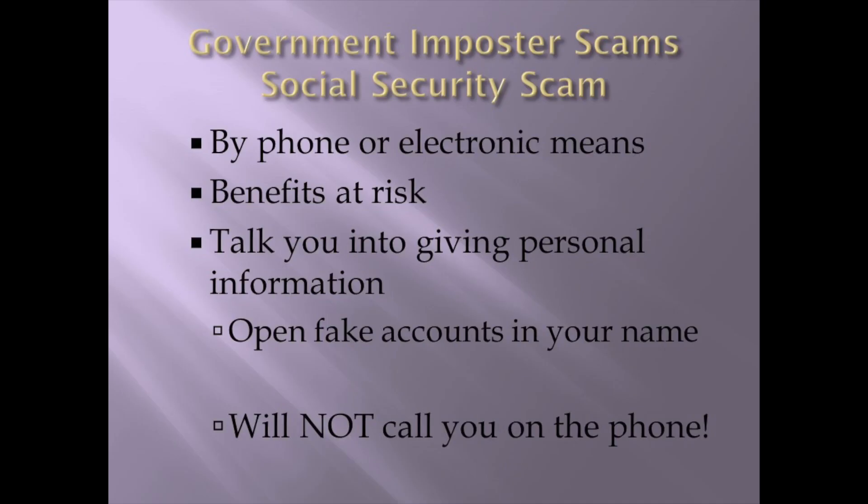Social security scam, same idea as the IRS scam. Only they're going to tell you, oh my goodness, your benefits are at risk. Just yours. Not everybody's. Just yours. They're going to talk you into giving your personal information because they're going to tell you your benefits are at risk, but for some reason they don't know your social security number. So, I need you to verify it for me. It's not going to happen.